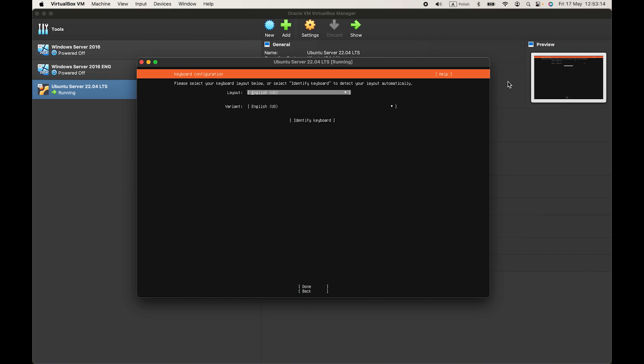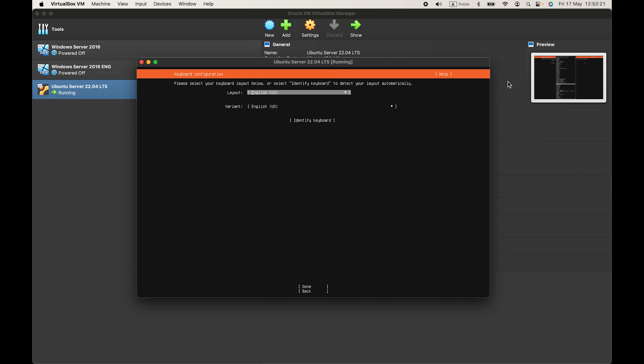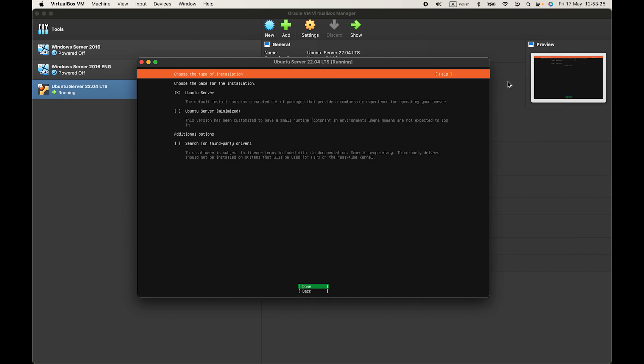And then keyboard layout. You can choose it by pressing on enter and then selecting from the list. I will set it to English, United States. OK, enter to go further.